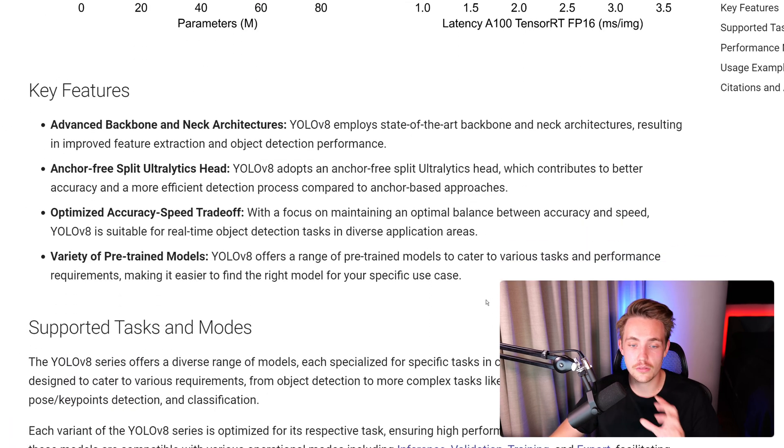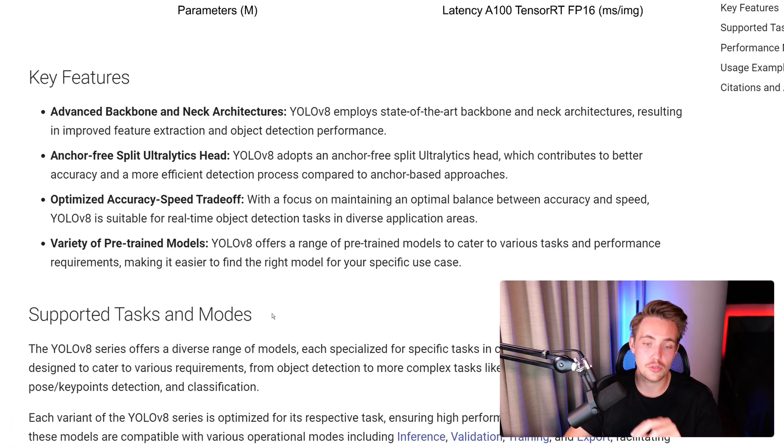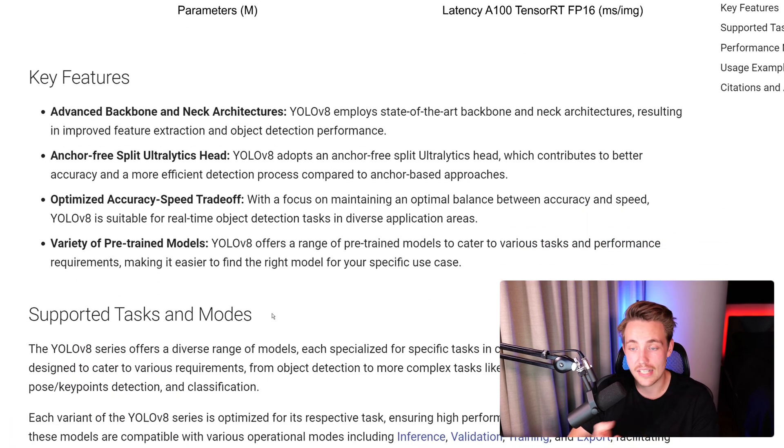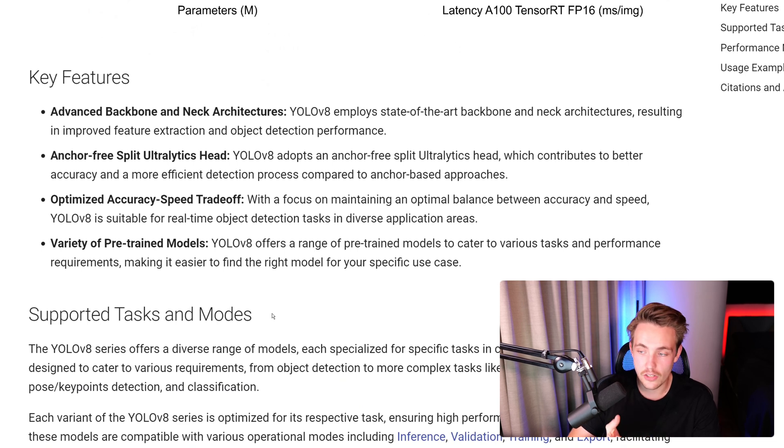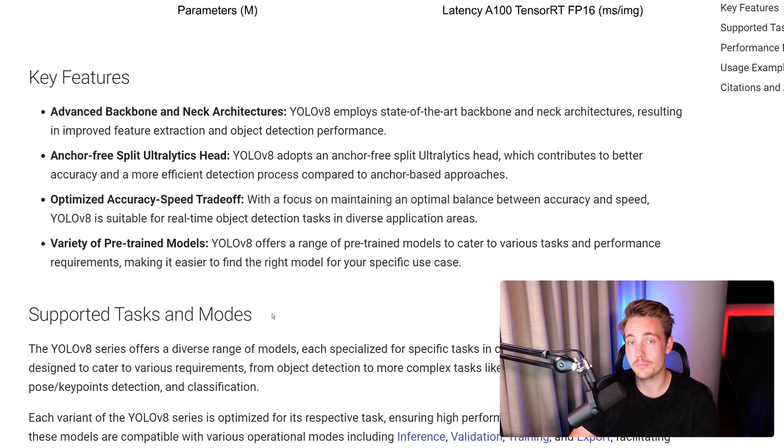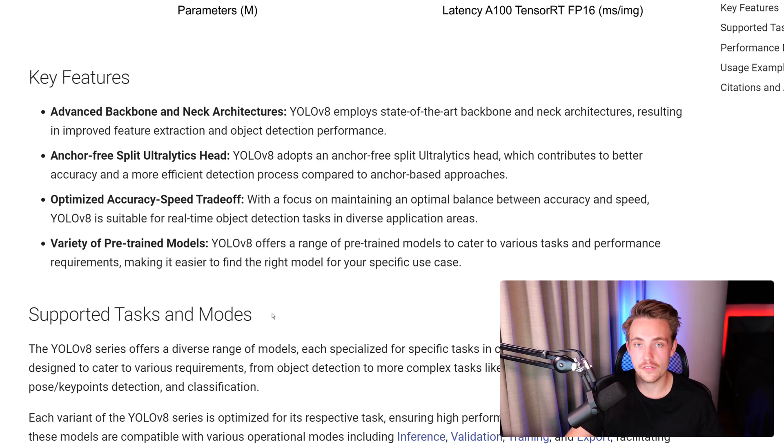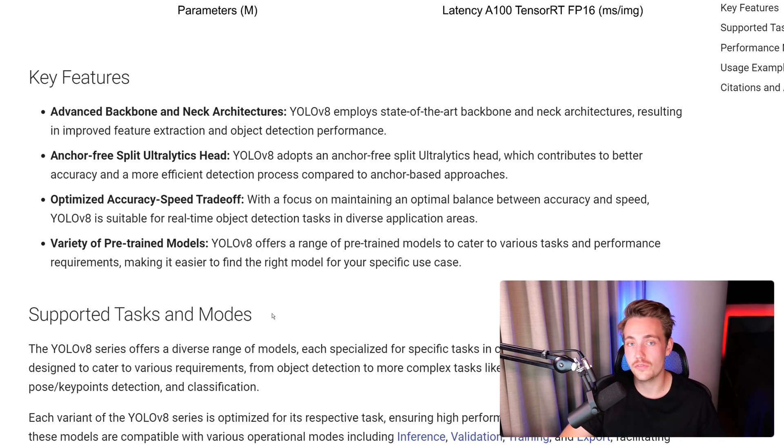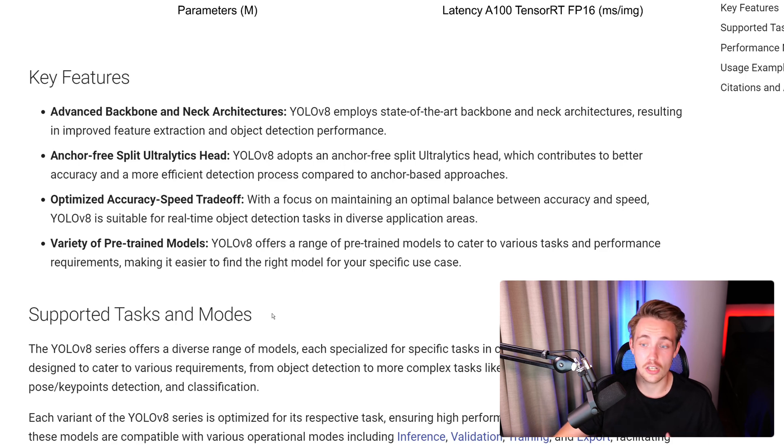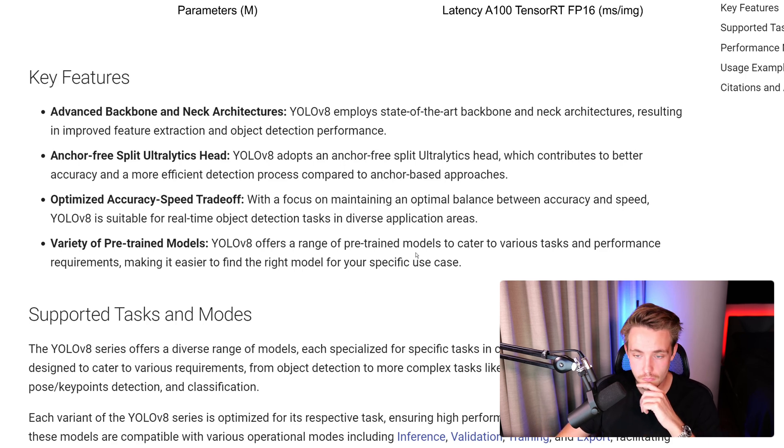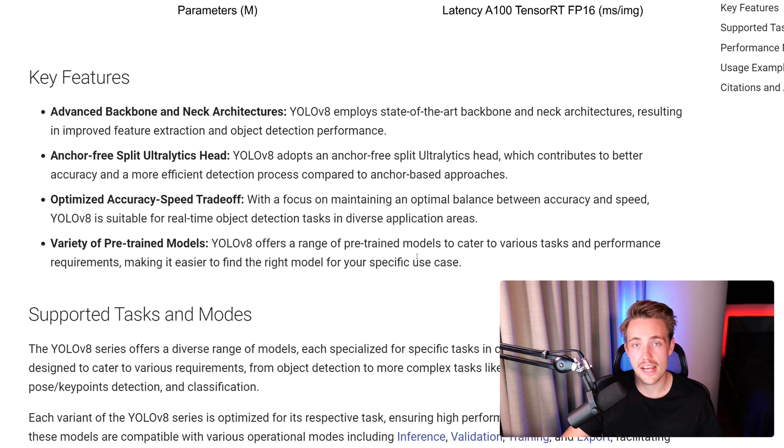Let's go down and take a look at some of the key features. They have advanced backbone and neck architectures. They have state-of-the-art backbone and neck architectures, which are for feature extraction in the backbone. Finding features in our images before we feed those features into our head, which does the predictions.